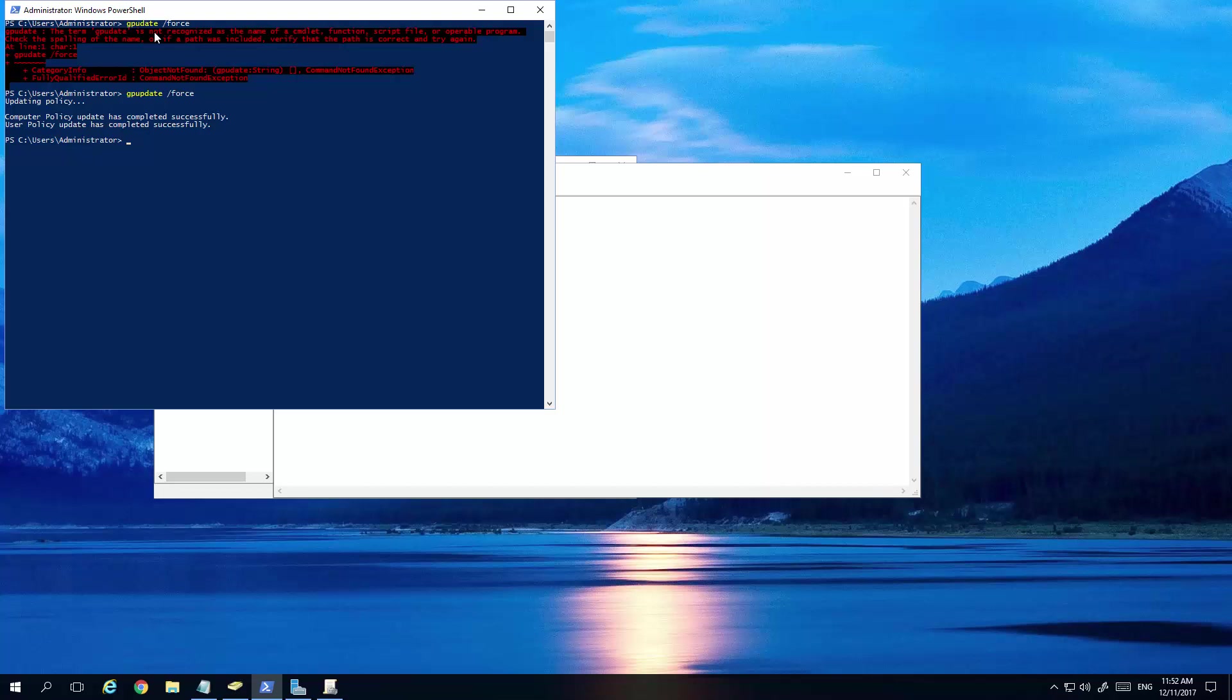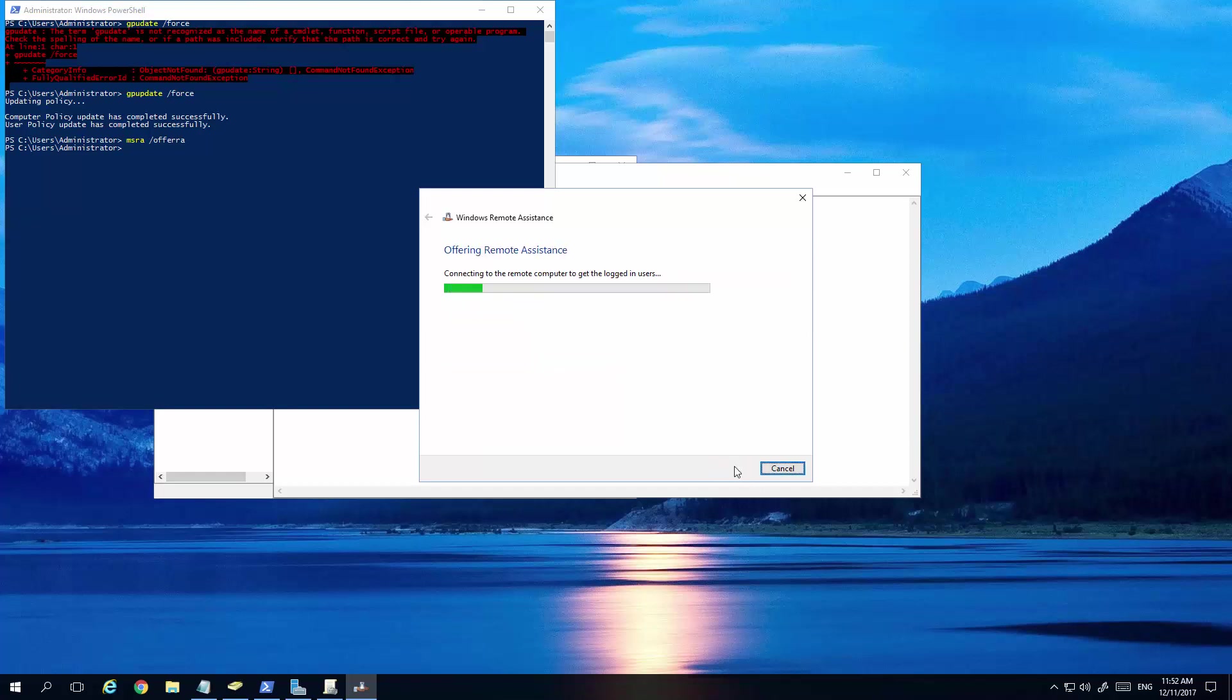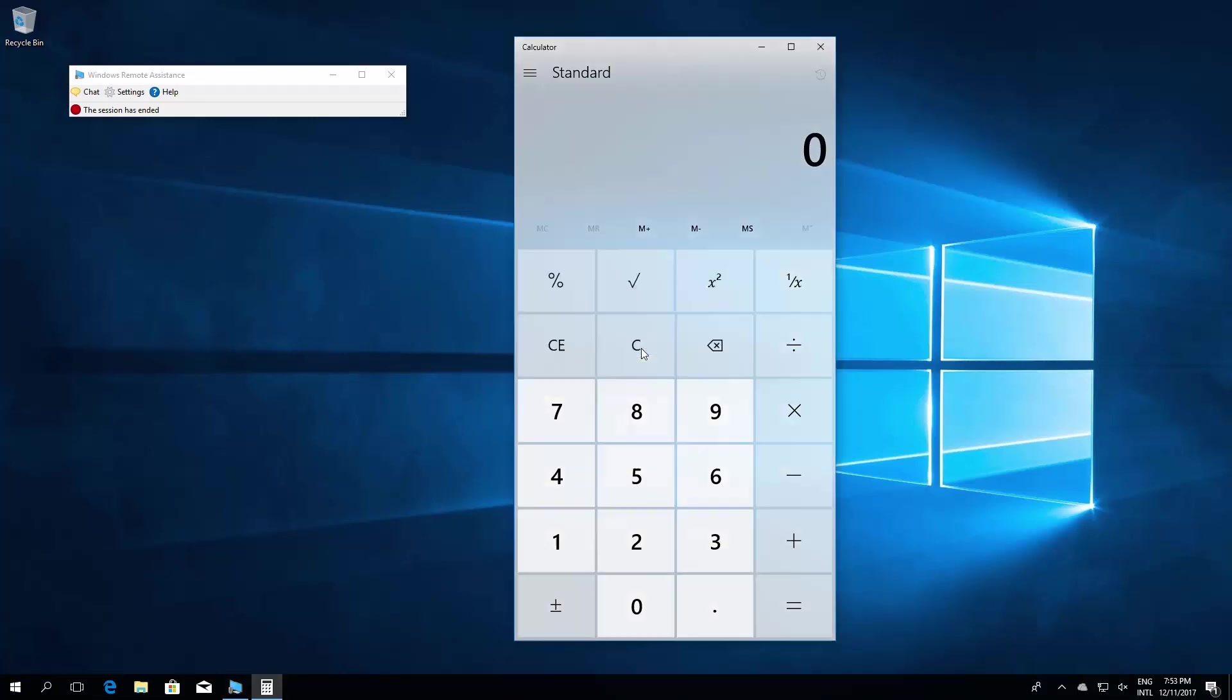and assuming the user is logged in and in front of their computer screen, and they're having some problems, they've called you up, they'll send you an email, this is not working or whatever, then all you need to do is MSRA, and then offer RA. Click enter. And then, if you've connected to them before, you'll have a history. This is the computer we want to, or you type in the IP address or their computer name. Click next. And then it'll say, we're waiting for the user to give their permission. And you'll see this little box come up on their screen. They would need to click yes.